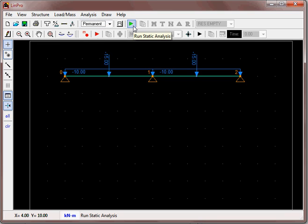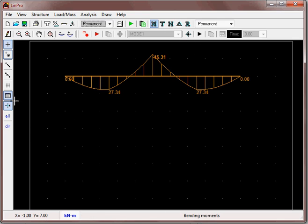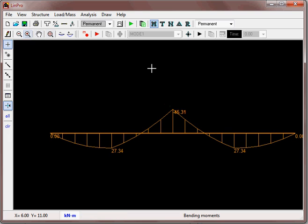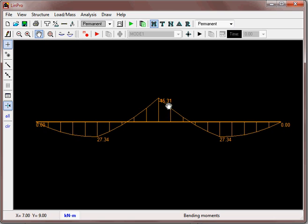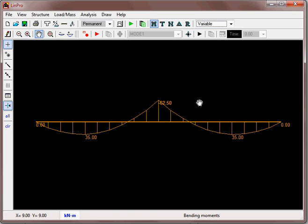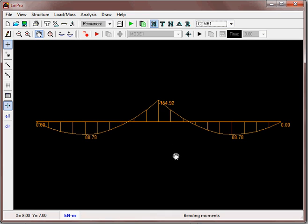When we run the analysis, it analyzes all load cases, so we can look at the results for each. Running the analysis gives the deflected shape. Looking at the bending moment — switch off the grid and zoom in a bit. The results are shown for the permanent load case: there is a hogging moment over the central support of 45 kNm. If we look at the variable, it is 62 kNm. Adding those gives 107, but applying the factors you would expect it to be higher — and indeed the combination gives 154 kNm. The scale does not change but the numbers do.